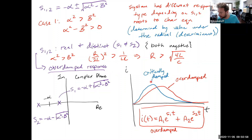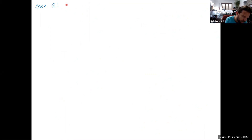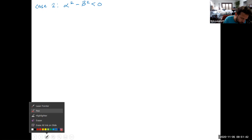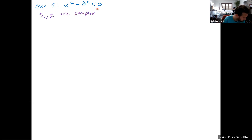Now let's explore Case 2: the underdamped case. This occurs when α² − β² is less than zero — the value under the radical is negative. In that situation, S1 and S2 are complex. In fact, they turn out to be complex conjugates of each other.